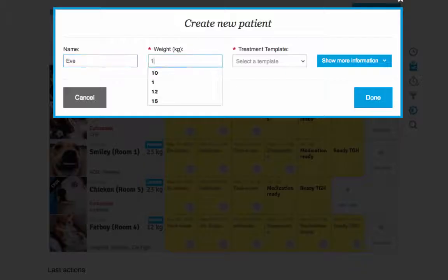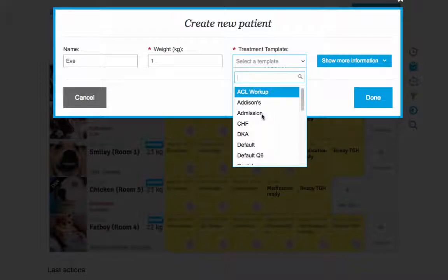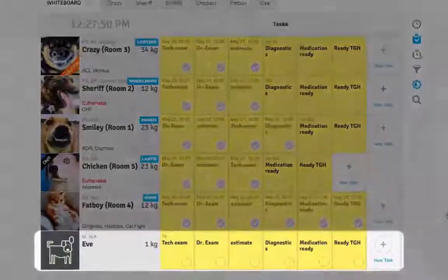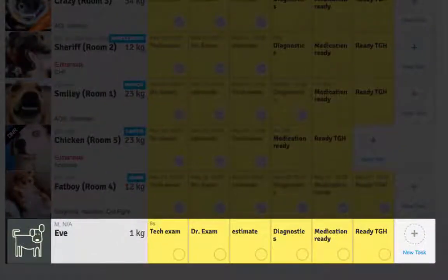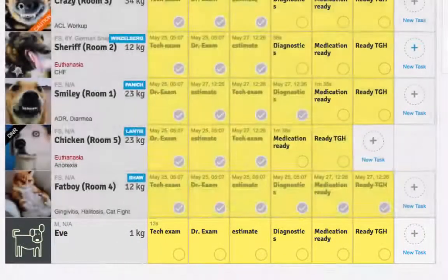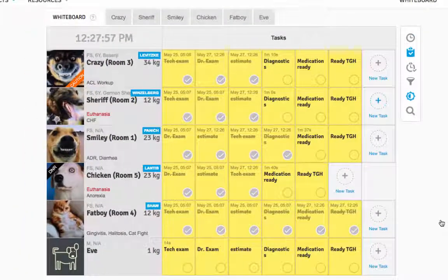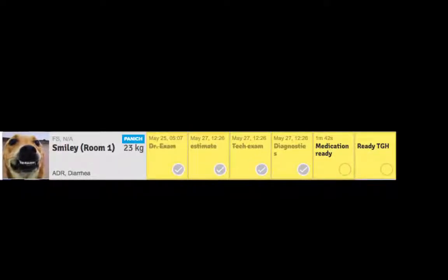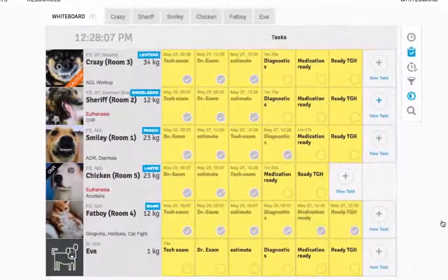Your team can create this template to include tasks needed for any appointment. Using the tasks, you can visually see the time it takes each patient to maneuver through your clinic. This is an easy way to keep track of all of your appointments.